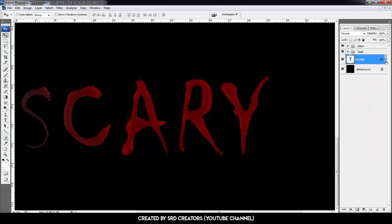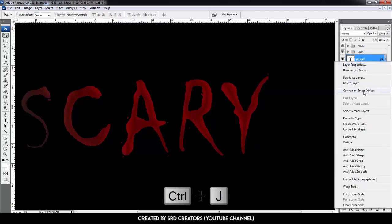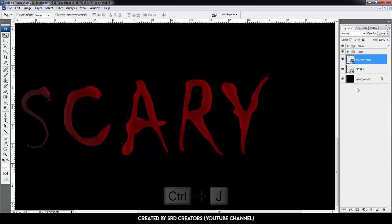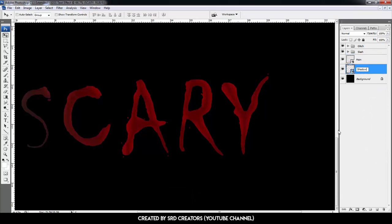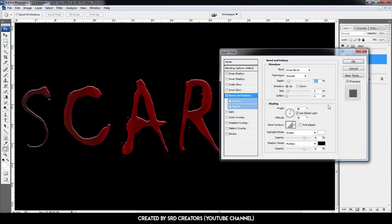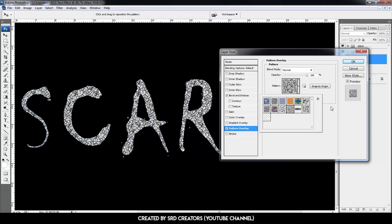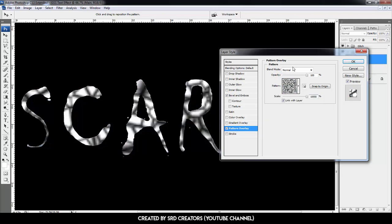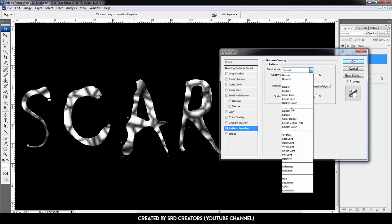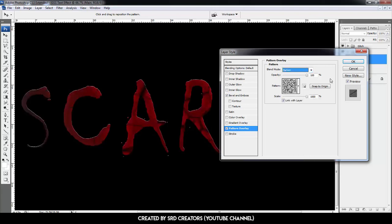Right-click and select Convert to Smart Object. Press Ctrl+J to duplicate — the first layer name is 'Main' and the second is 'Shadow'. Select the Main layer, add Bevel and Emboss effect. Change size to 2 pixels and soften to 0 pixels. Then add Pattern Overlay and select the Metallic Landscape pattern. Set full scale, blend mode is Darken. Hit OK.